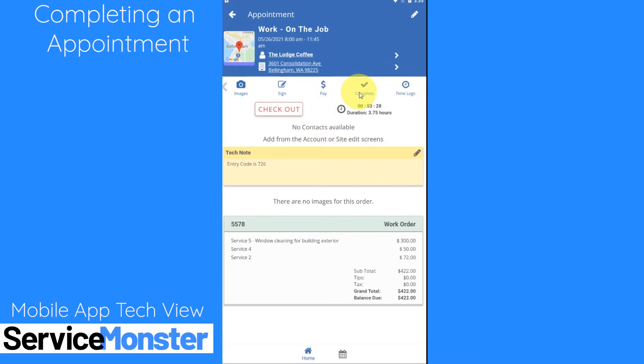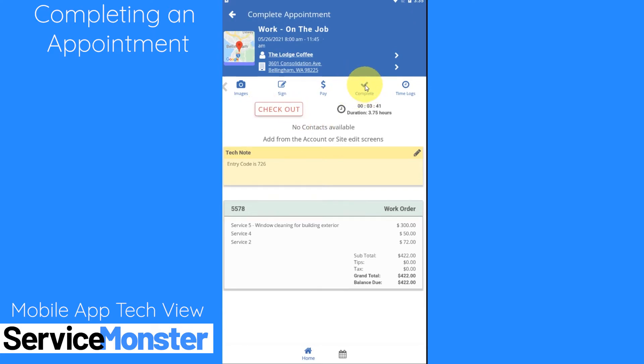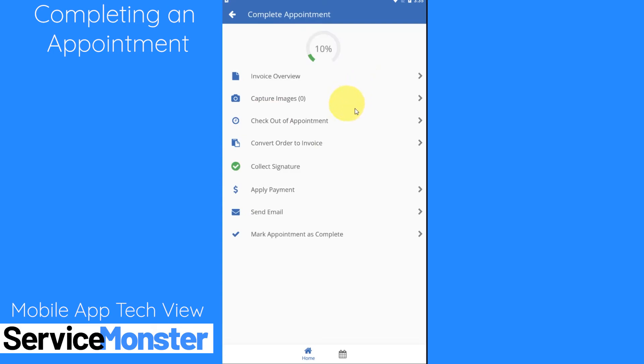So let's go ahead and check out the time logs and completion wizard process. We got to our appointment here, we checked in, we've been working and we are all done. To finish this appointment we can click on the complete button right here and we can go through the steps to finish this order in the system.